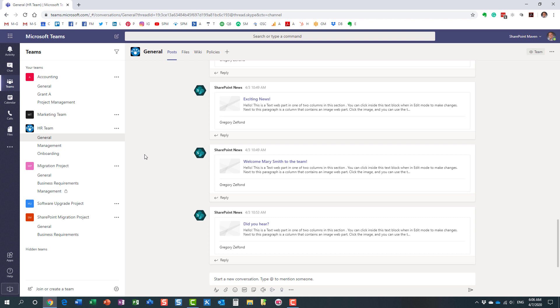However, what you can do as a team owner, you can actually restrict and moderate conversations in certain channels, in the channels within a team. Here is how you do it.